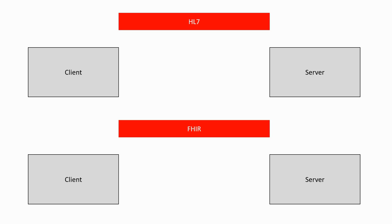HL7 and FHIR are two different ways of communicating healthcare information. In both cases, we are dealing with a client-server architecture, but there are fundamental differences in the way the information is structured and transmitted.